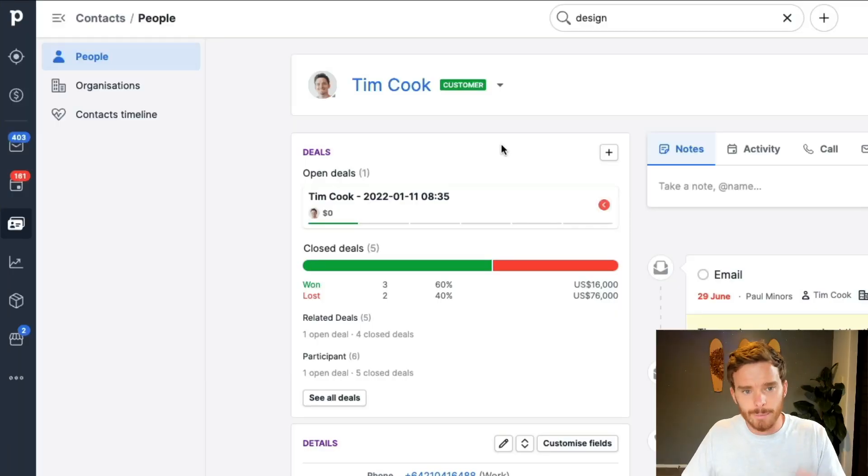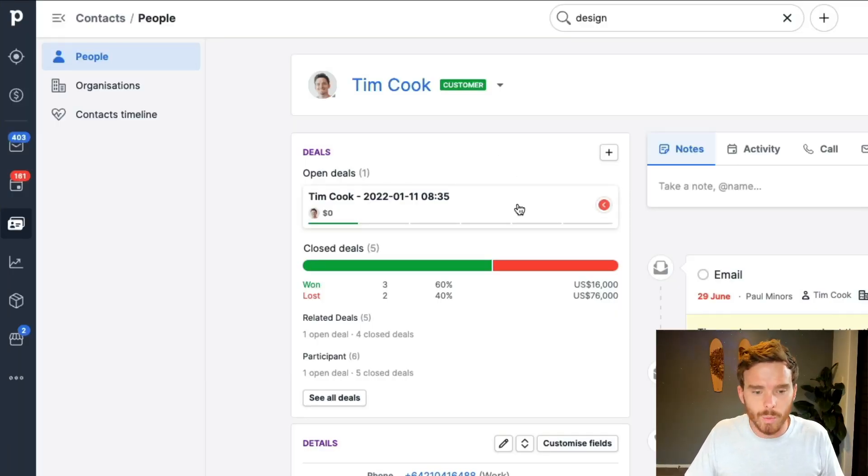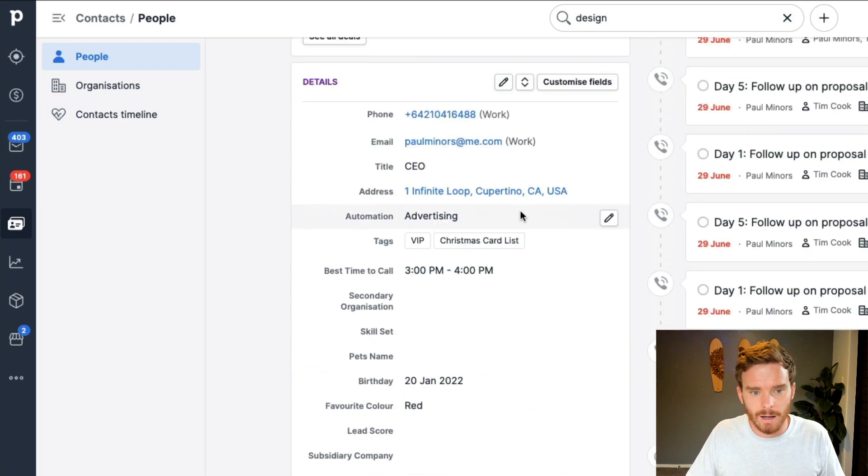You might have customers and then referral partners, where your referral partners are never ever going to be customers and vice versa — your customers are never going to be referral partners, for the type of business that you have. Just keep that in mind, because you obviously wouldn't want to be in a situation where you need to apply two different labels to the same contact. So that's the label, and that's generally the main way you would identify what type of contact they are.